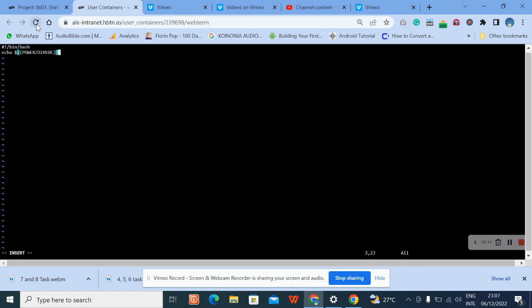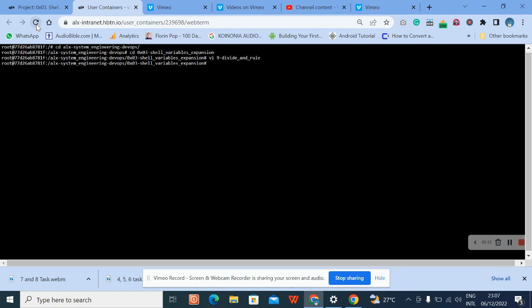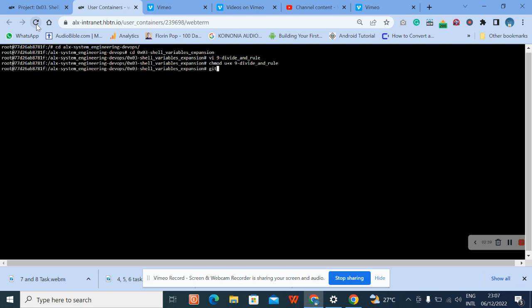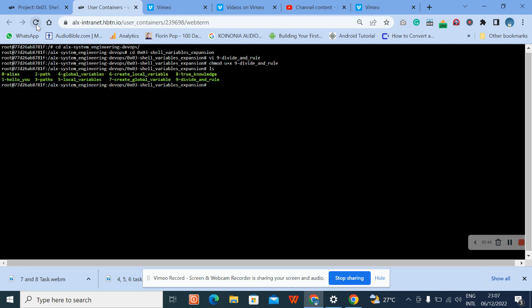That's not the full answer yet. Then press Escape, press Shift colon, type x to save and exit, then convert it to an executable using chmod u+x, and press Enter.